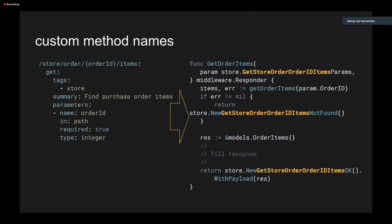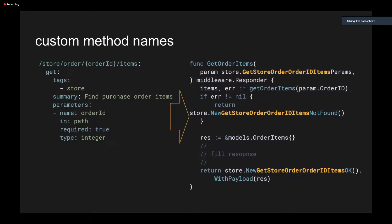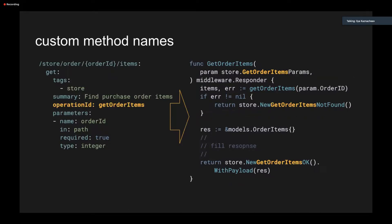So you might notice that GoSwagger generates long and ugly names for methods and types. And the problem is that if you will change the HTTP method or parameter name or something like that, it will create a new set of about 100 methods and types with new names. So here it generates names with getStoreOrderOrderIdItems because it's a handler for get method and postStoreOrderOrderIdItems. And if you will rename the path, it will regenerate the whole set of methods. But you can avoid it by specifying operation ID tag. It will force GoSwagger to generate the same names again and again. In this example, it will be the short and clean getOrderItems. The same goes for handler functions and so on. And for me, it's much more beautiful.